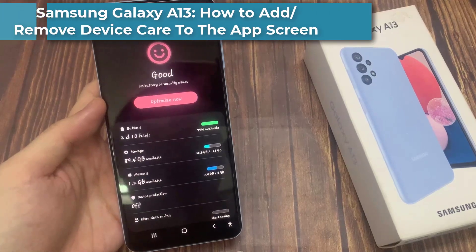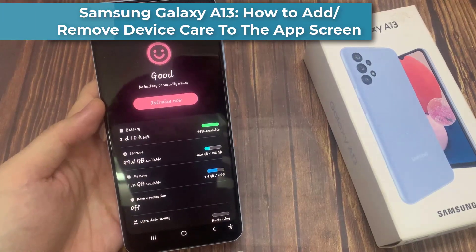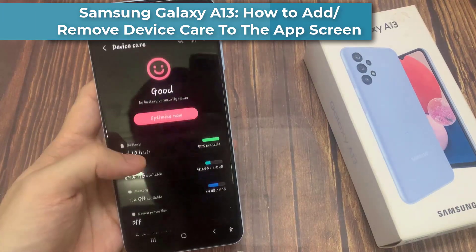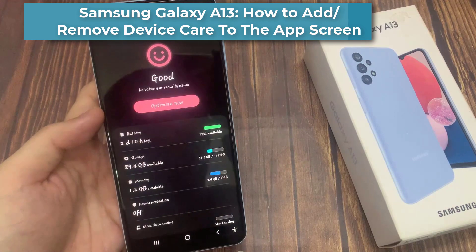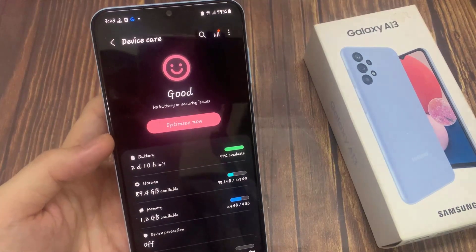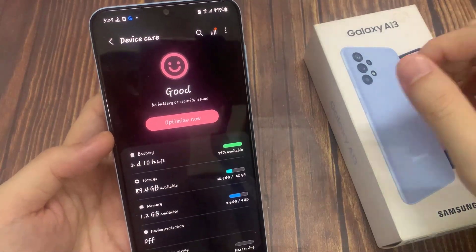Hi everyone! In this video, we're going to take a look at how you can add and remove device care to the app screen on the Samsung Galaxy A13.